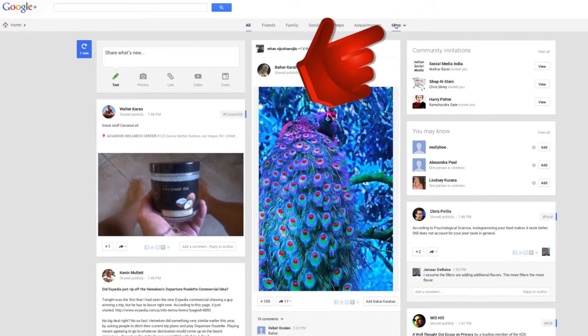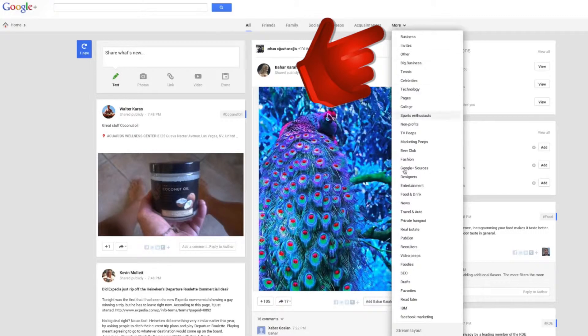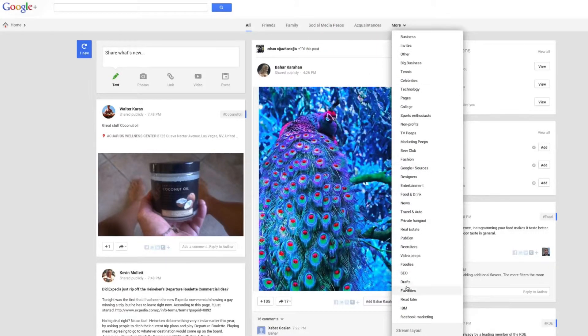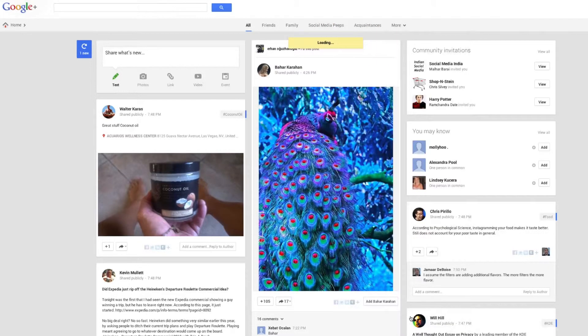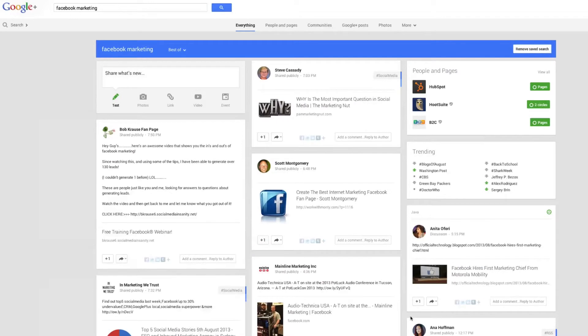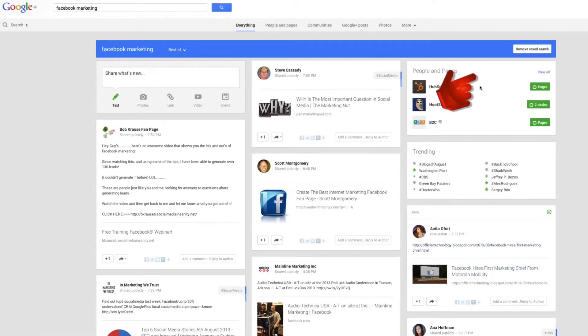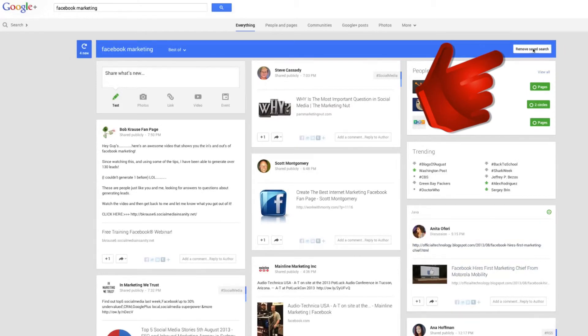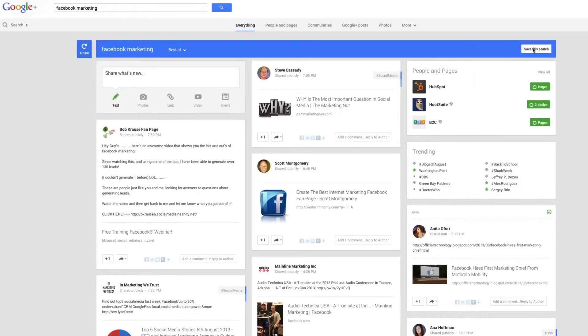You'll now see a list of all the things that you've searched for. When you select it, it's going to bring up that search query. At this point, if you decide you no longer need that search term, you can click remove saved search and it will remove it from that list.